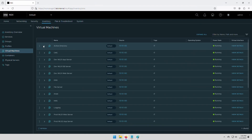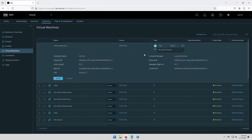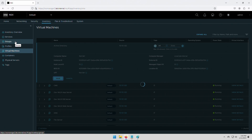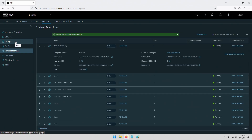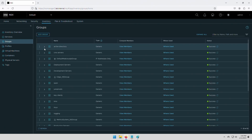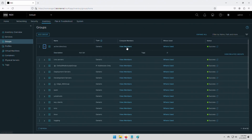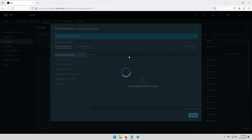Once we have our groups and services created, we now tag the workloads so they can be dynamically added to the groups. In this example, we tag the Active Directory server with the tag AD. This dynamically adds it to the Active Directory server group as a member. Remember, if we delete workloads in the future, they will automatically be removed from the group without the need for manual intervention.